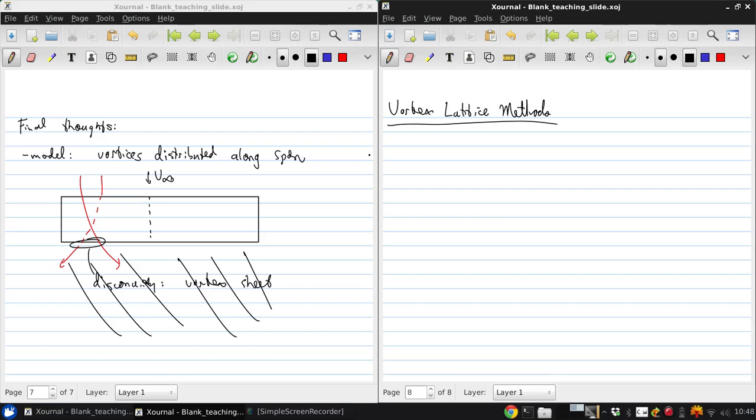So the reason this is important is that Lifting Line Theory works well for straight wings at medium to high aspect ratio.